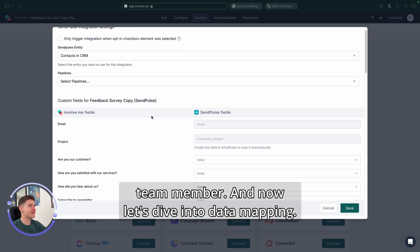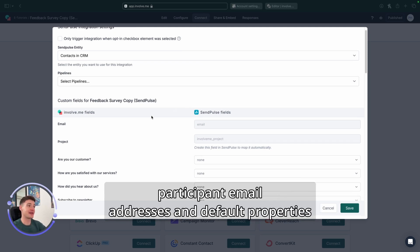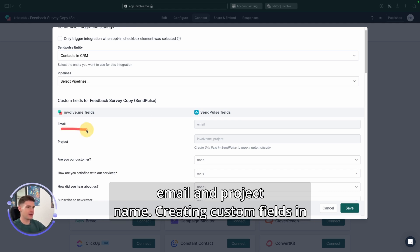Now let's dive into data mapping. The SendPulse integration will automatically send participant email addresses and default properties to SendPulse. As you can see right here, email and project name.